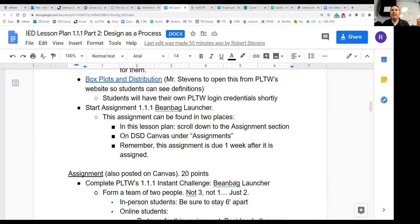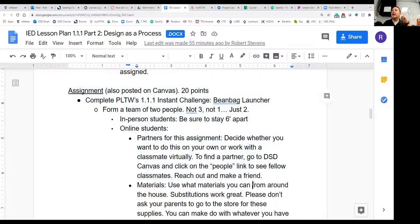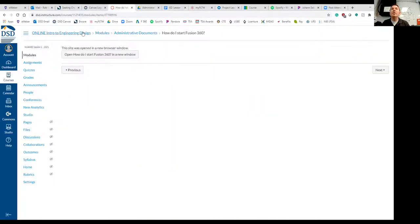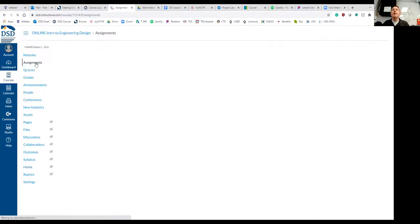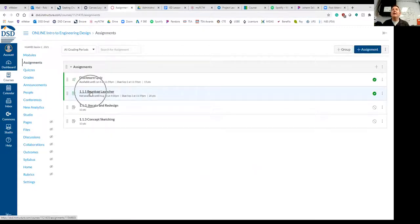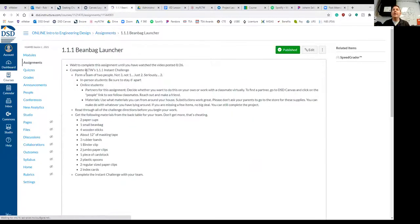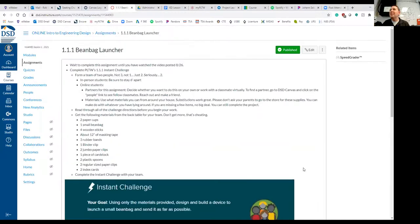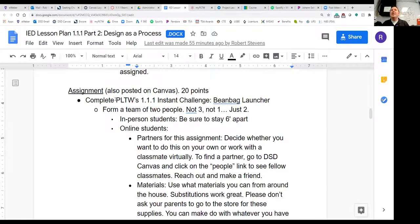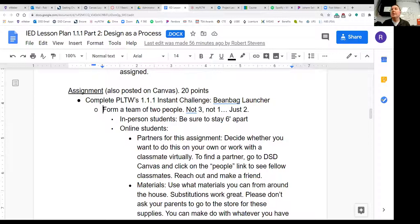Let's get back to our assignment. You can find it on Canvas under assignments — go to DSD Canvas, not Weber State Canvas, and go down to Assignments. Click on 1.1.1 Beanbag Launcher. You'll complete PLTW's 1.1.1 Instant Challenge: the Beanbag Launcher. In class, we had teams of two — not three, not one, just two — and in-person students had to stay six feet apart. Online students: if you'd like to find a partner and divide up the work, I'm absolutely fine with that. To find classmates, go to Canvas and click the 'People' link in our online course to see all students enrolled.